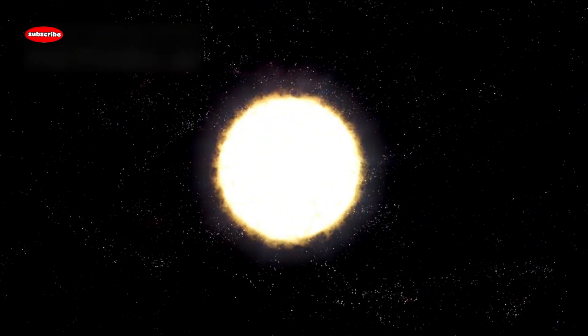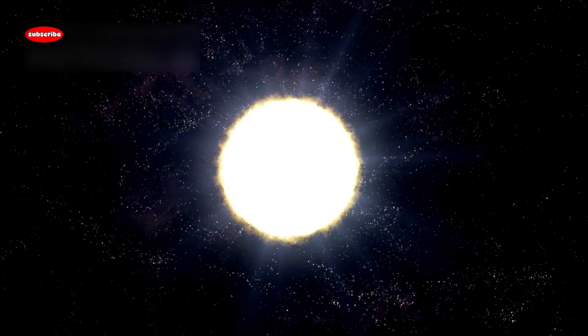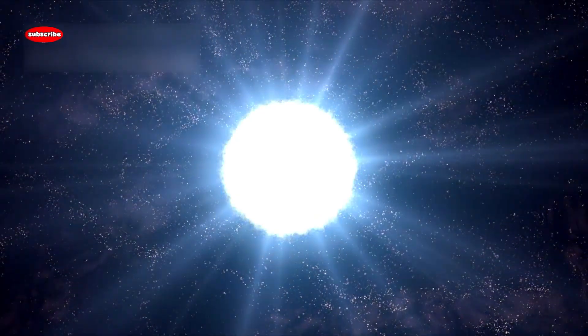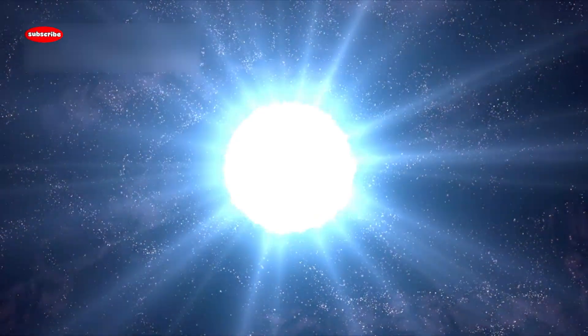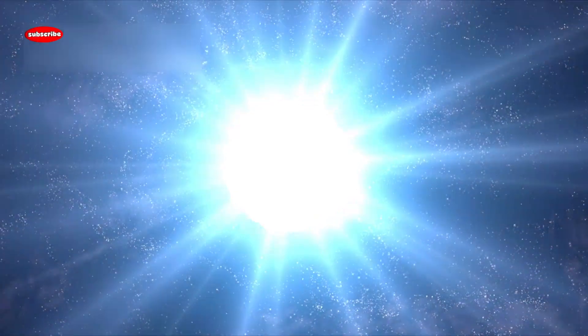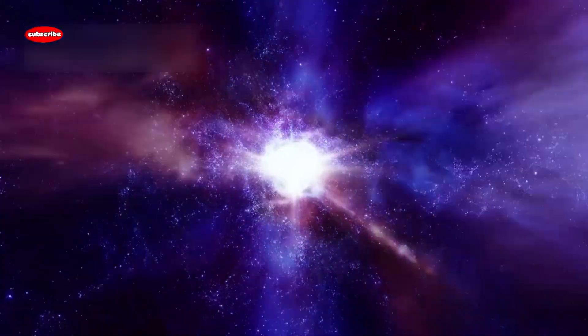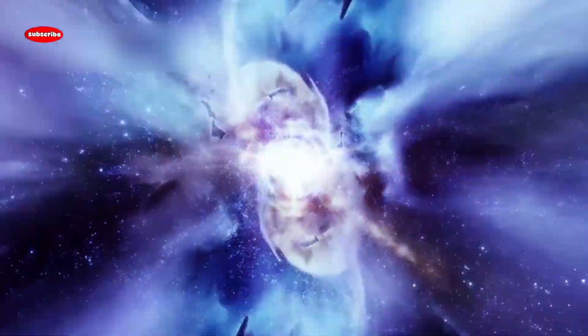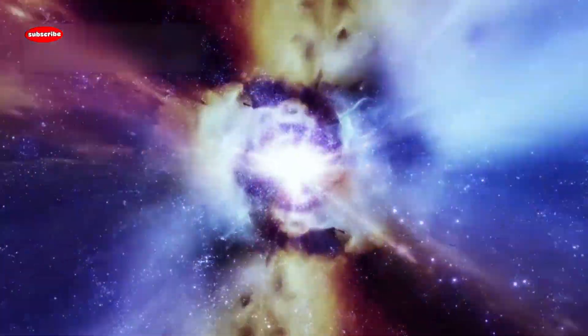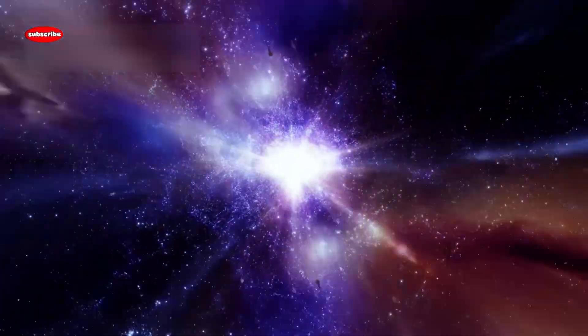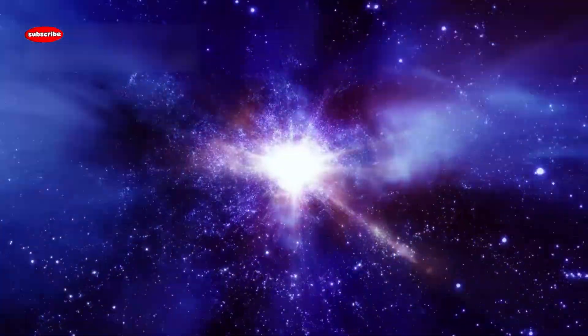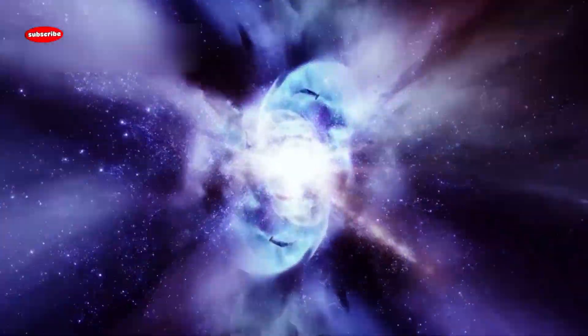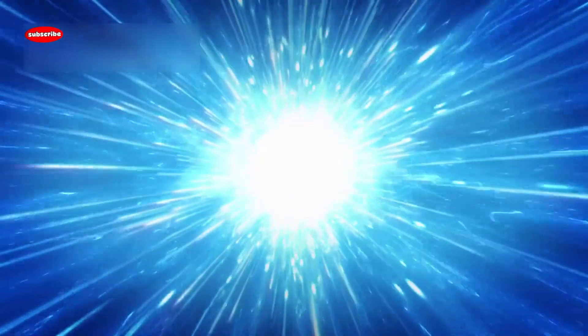This explosion could be bright enough to outshine an entire galaxy, if only for a few weeks. It wouldn't harm us physically, there's no dangerous radiation at that distance, but it would create a spectacular light show. Scientists believe it might be so bright that it could cast shadows at night and remain visible even under broad daylight.